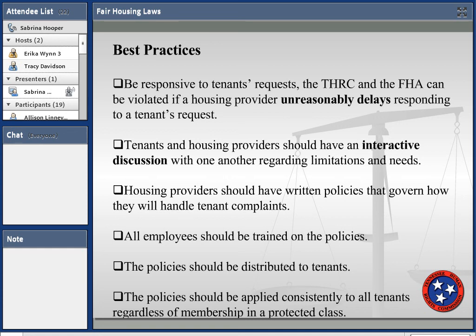Housing providers should have written policies governing how you handle tenant complaints. All employees should be trained on the policies and practices, and those policies should be distributed to tenants. Policies should be applied consistently to all tenants regardless of protected class membership. These best practices can protect you should a complaint be filed — if your policy is in order and applied consistently across the board, you'll be in a good position.